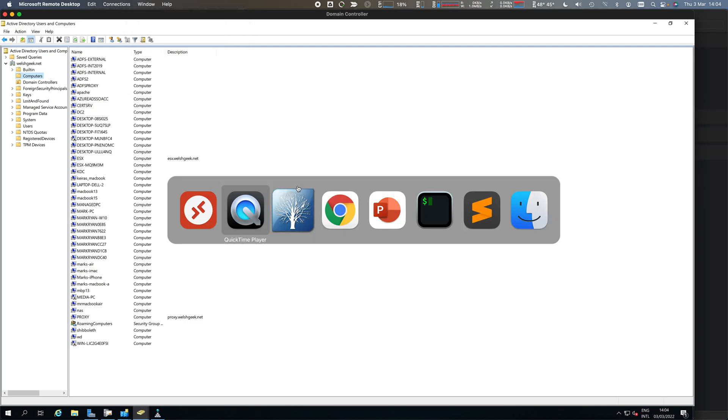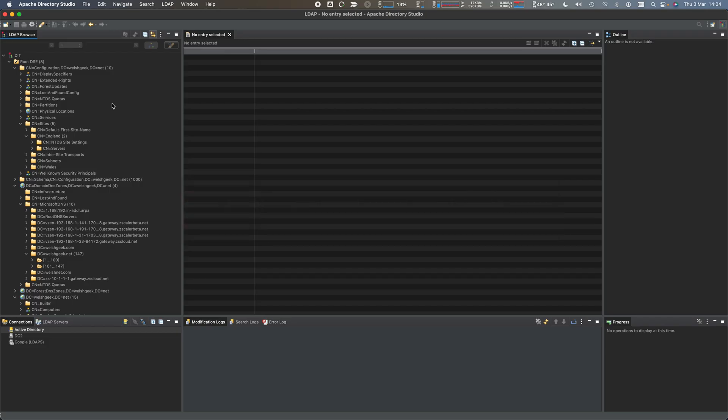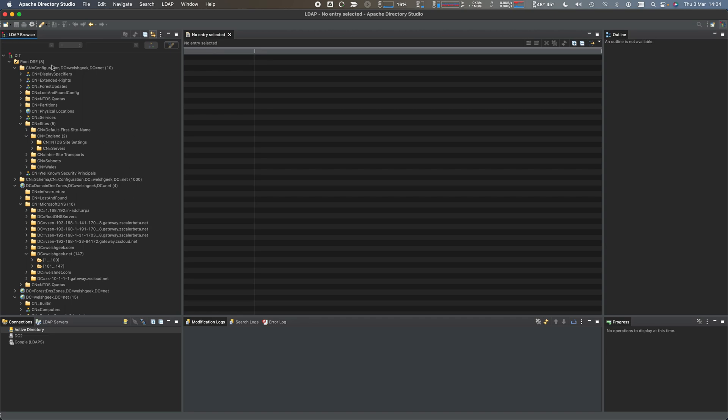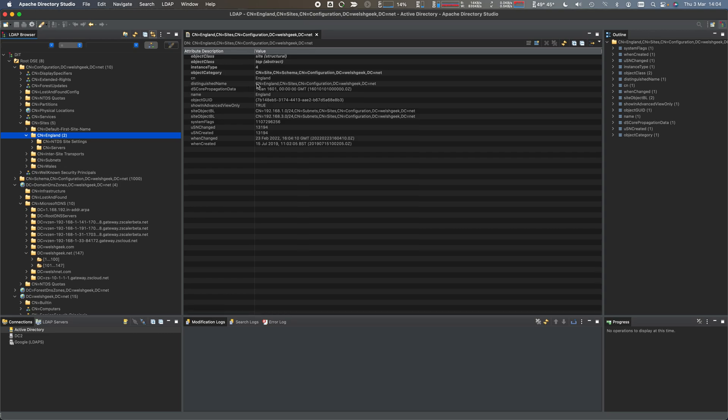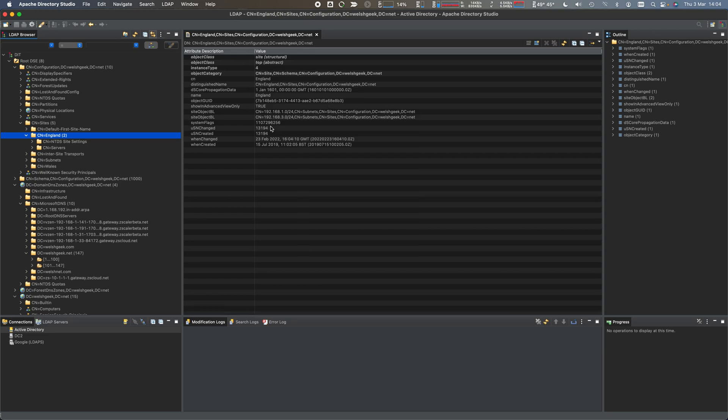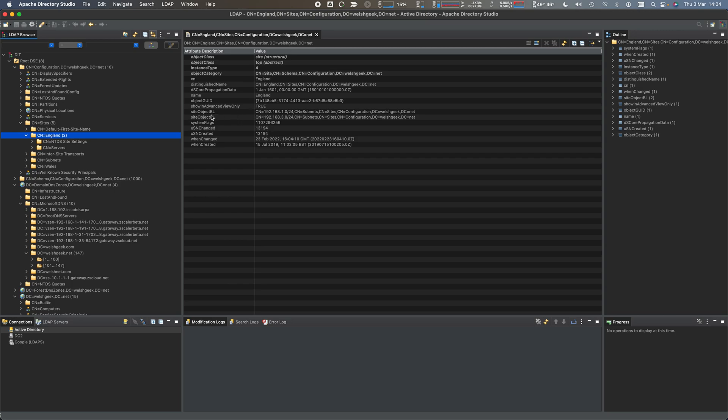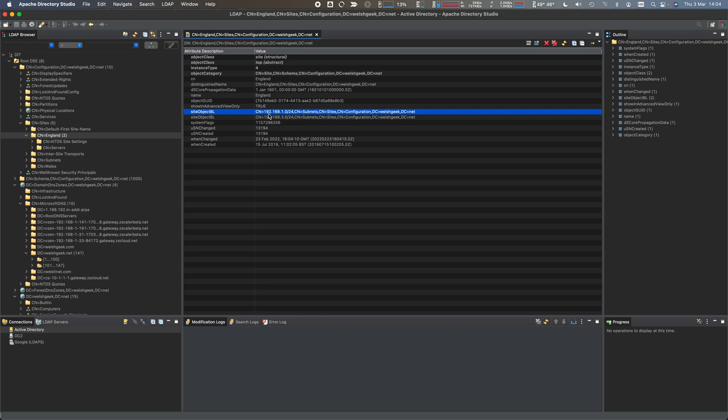I'll show you Apache Directory Studio, which is basically an LDAP browser connected to my Active Directory. I can see these things as LDAP objects - England as an object under configuration sites England. It tells me the site, the subnets, the site object BL, the common name essentially. Part of that common name tells me the site object, the CIDR ranges that are associated.